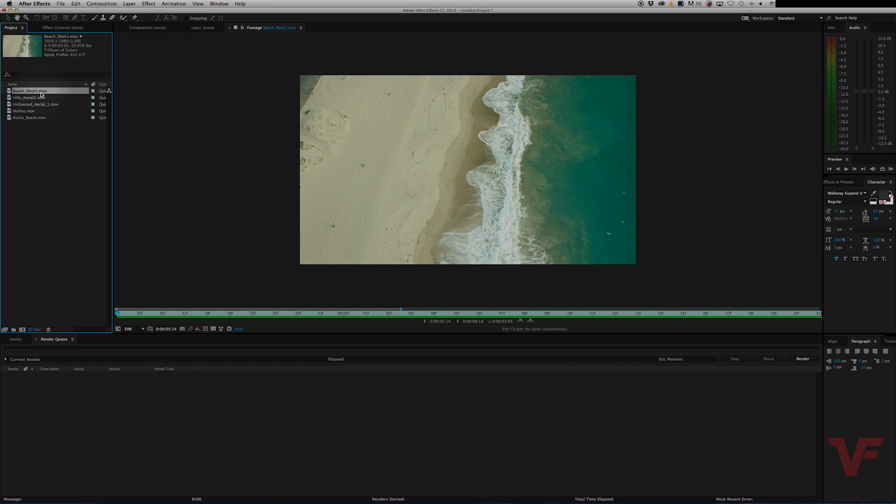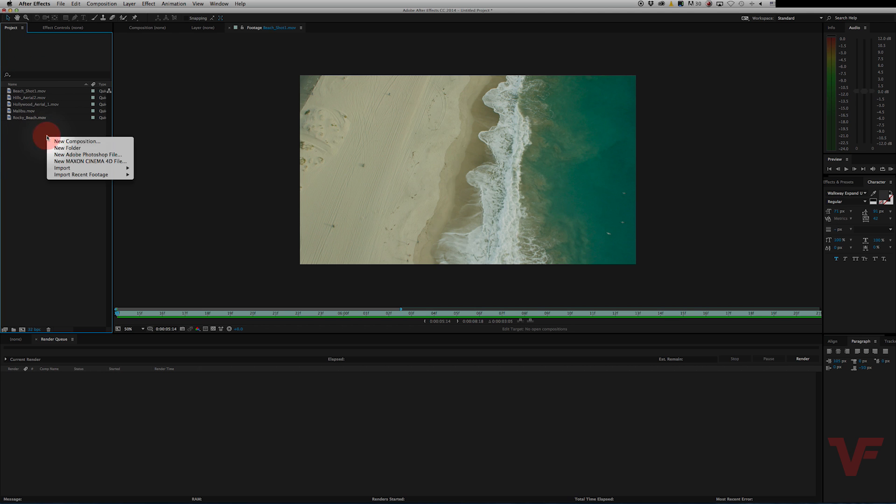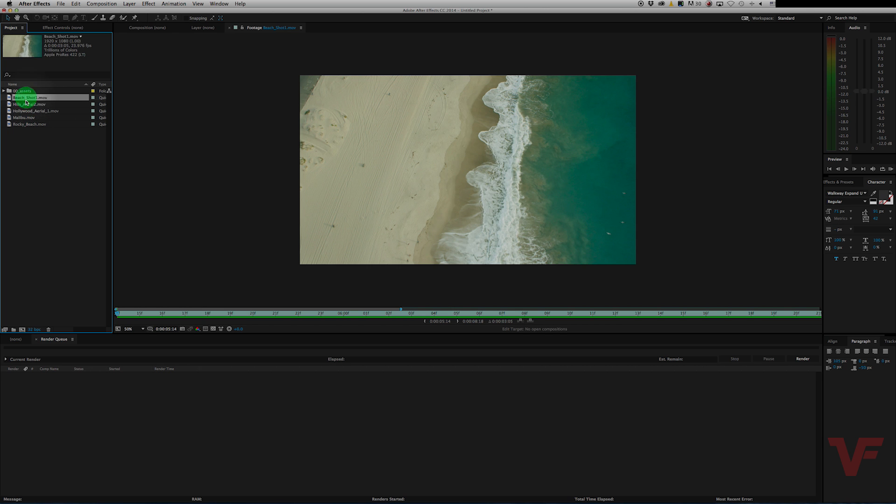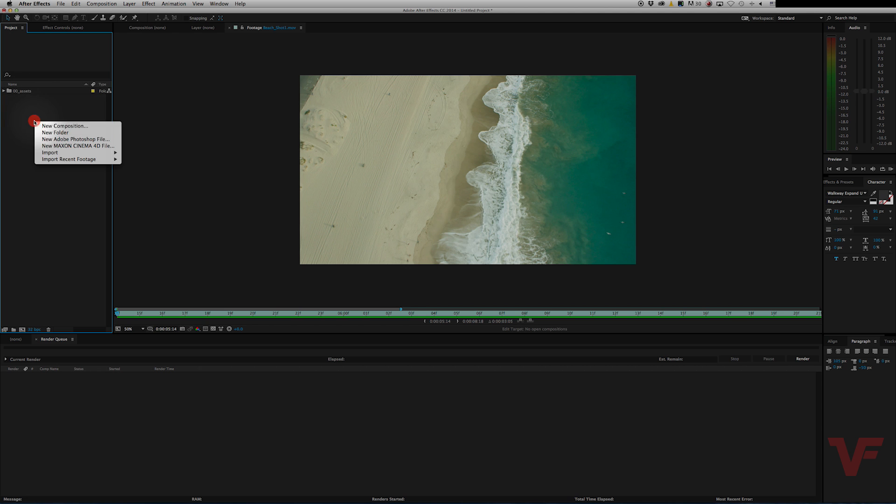And now you want to export them all and create a whole folder of all this slowed down footage. Now to do that, first of all, let's create a couple new folders. So let's have our assets in here. And then we're going to create some compositions so we can export them. So let's just create a whole new folder.